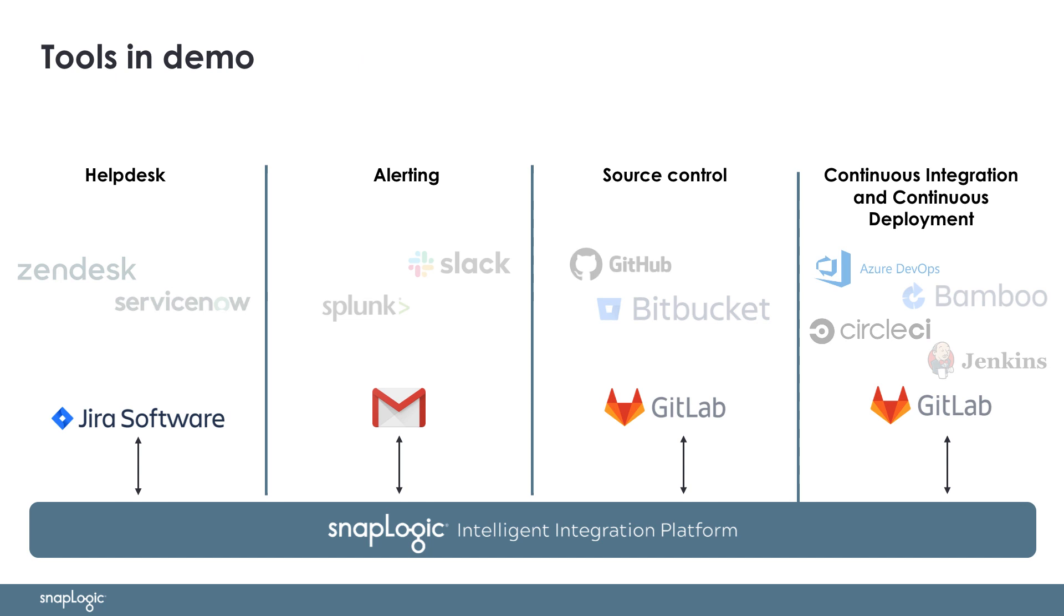Companies' helpdesk systems, error and alerting tools, version control systems, and CI-CD tools can vary or not exist at all, implying that there is no recommended or default toolchain for this process. For this video, the fictional Acme company has selected the below tools. However, it is important to note that SnapLogic is not providing recommendations or guidance on this tool selection. It's just here as an example of tools that can work alongside the SnapLogic platform.